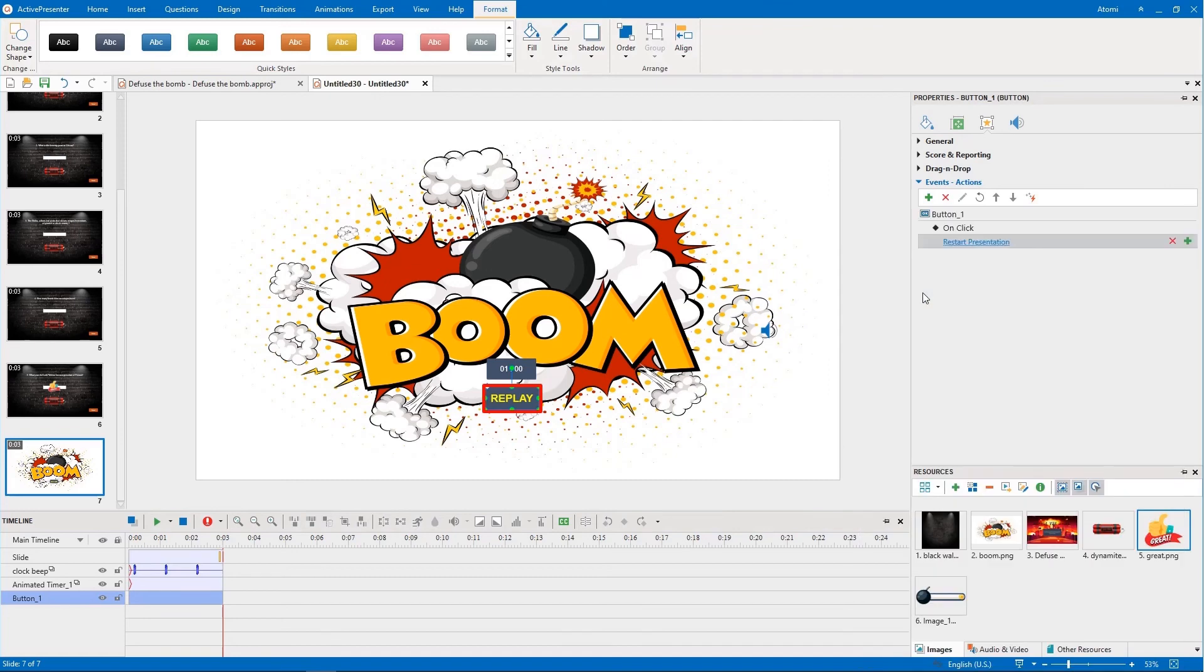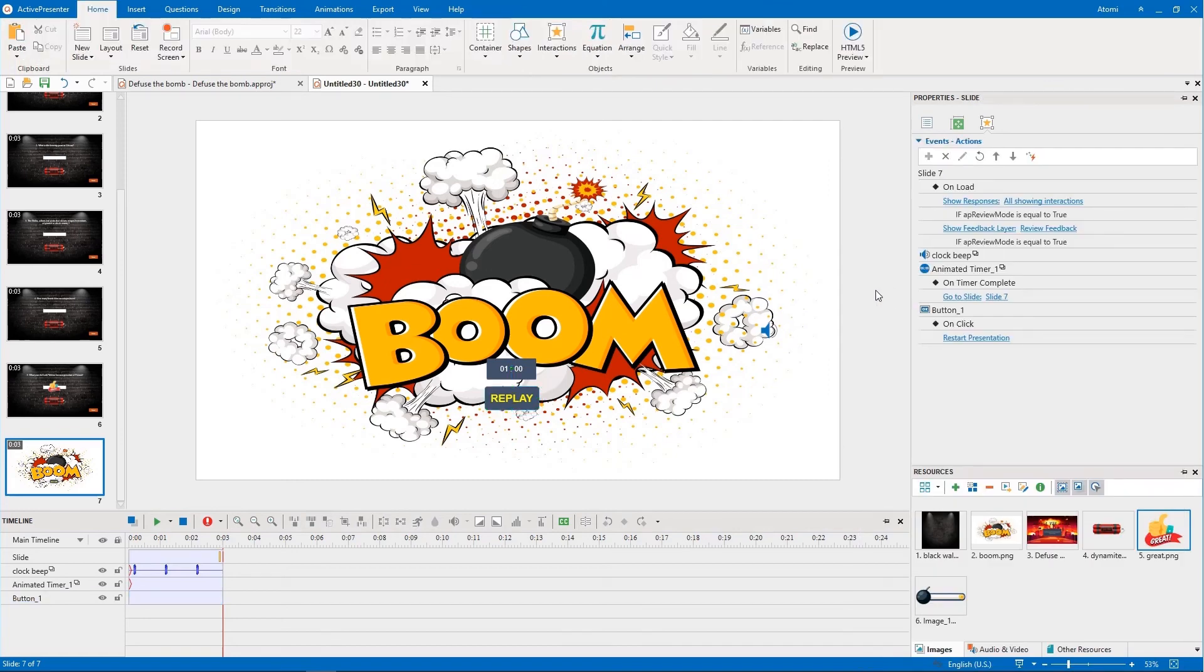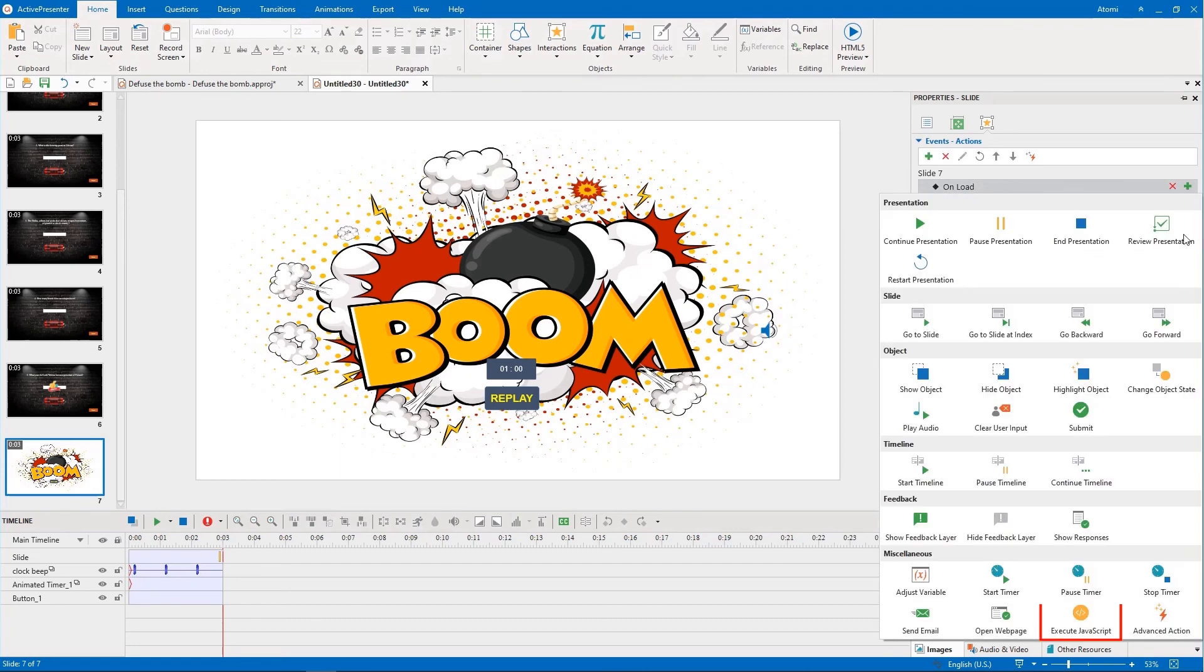The second action is to pause the timer and audio. You continue using JavaScript as done in the previous slide.